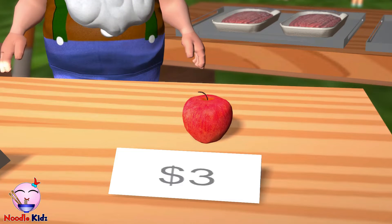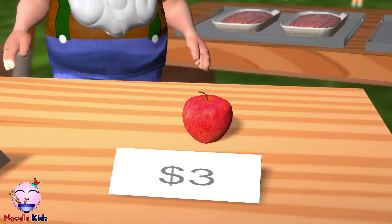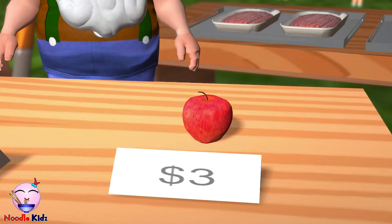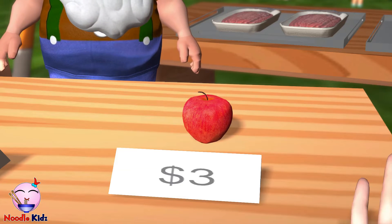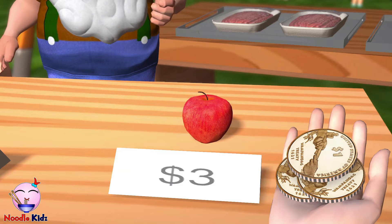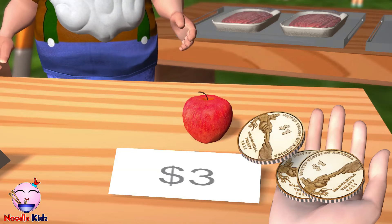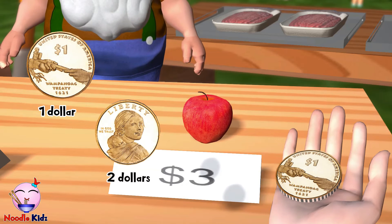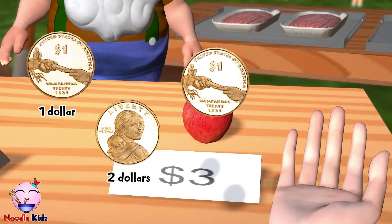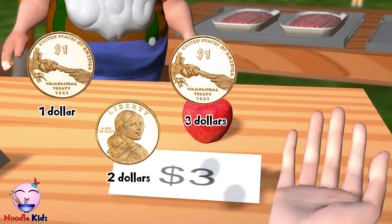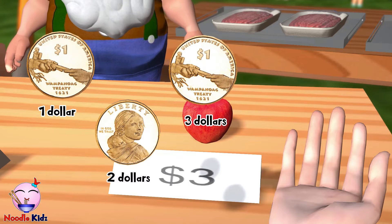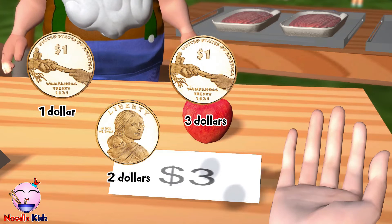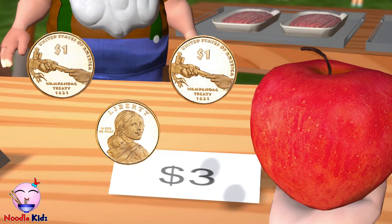That apple looks yummy. How much is that? That apple will cost you three dollars. Three dollars, which means I need to give you one dollar, two dollars, three dollars. These three pieces of a dollar coin equal to three dollars. This apple is yours.